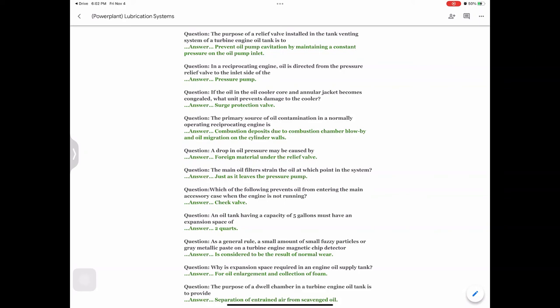Question: In a reciprocating engine oil system, oil is directed from the pressure relief valve to the inlet side of the — answer: pressure pump. Question: If the oil in the oil cooler core and annular jacket becomes congealed, which unit prevents damage to the cooler? Answer: Surge protection valve.